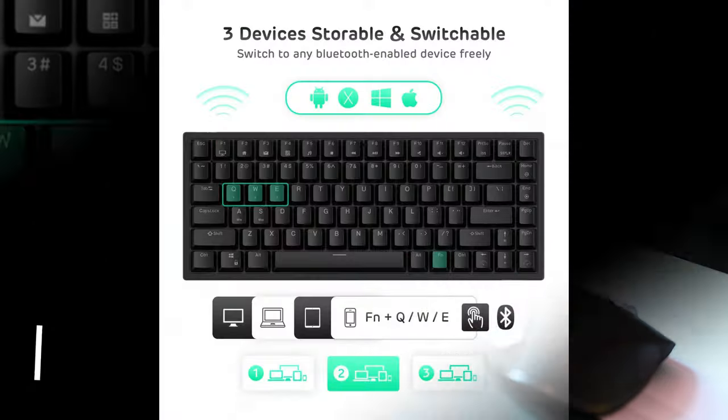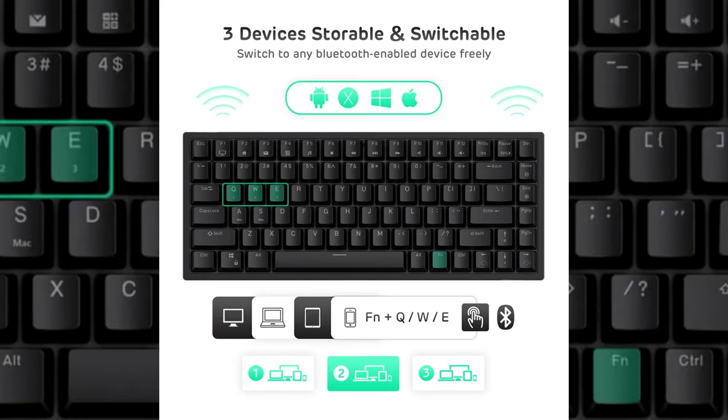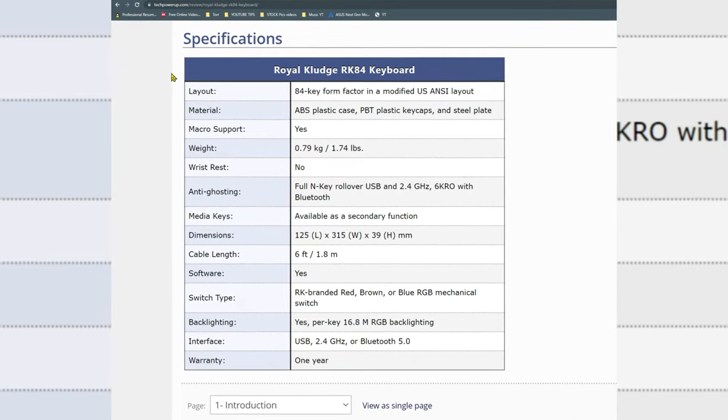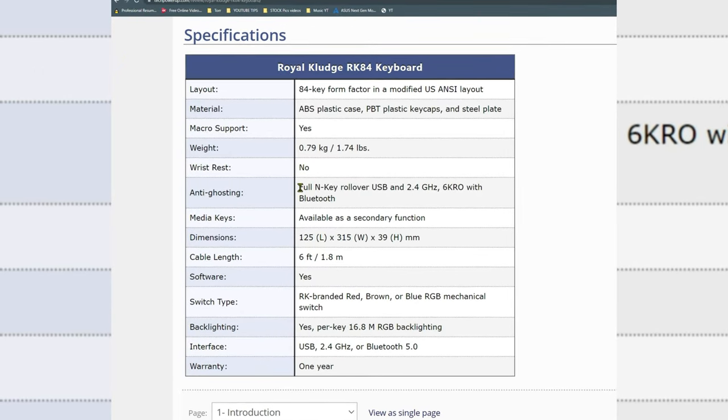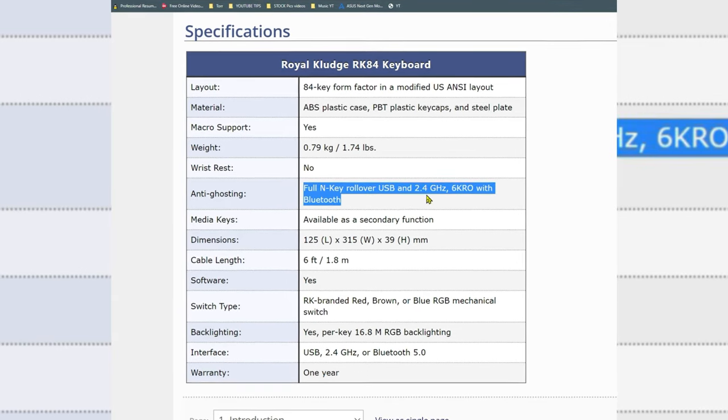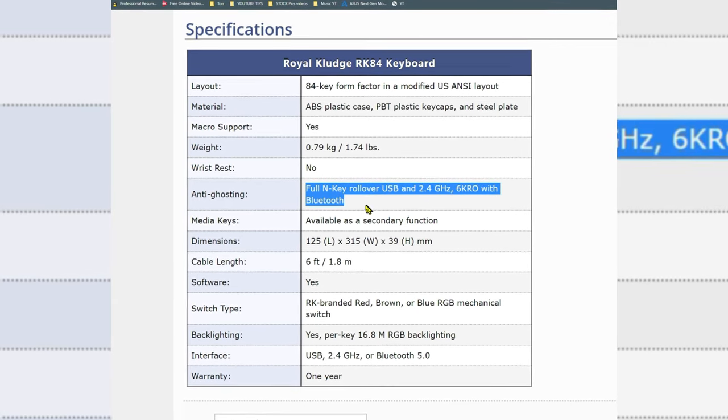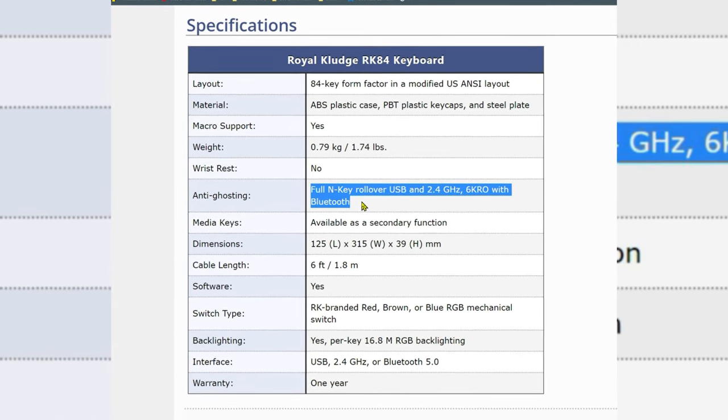In terms of compatibility, it does work with macOS, Windows, Android and iOS operating systems. I can also confirm that this keyboard has N key rollover feature when used in wired mode and with wireless USB dongle whereas in Bluetooth mode, it drops down to six key rollover.